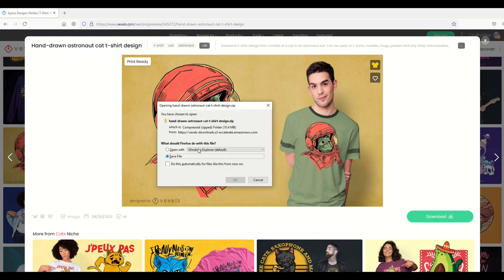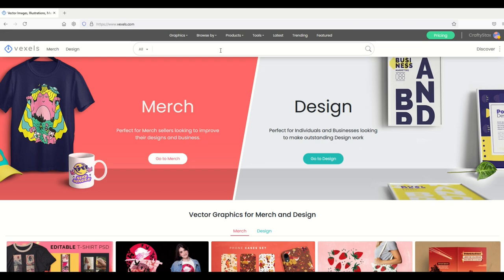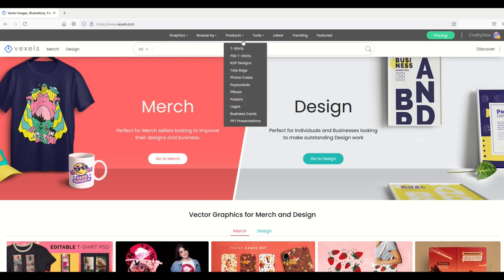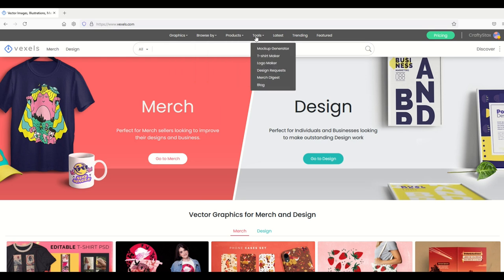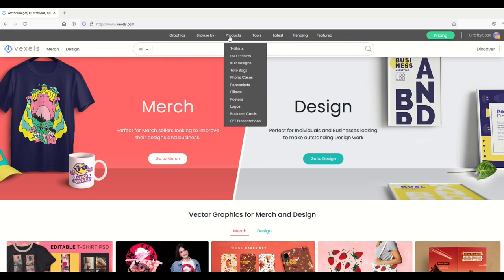When I click download, it's basically just a zip file, very easy to use. Another nice feature on the new interface is that at the very top there's some menu items. You can see here under tools there's a mock-up generator, a t-shirt maker, a logo maker, and so on.